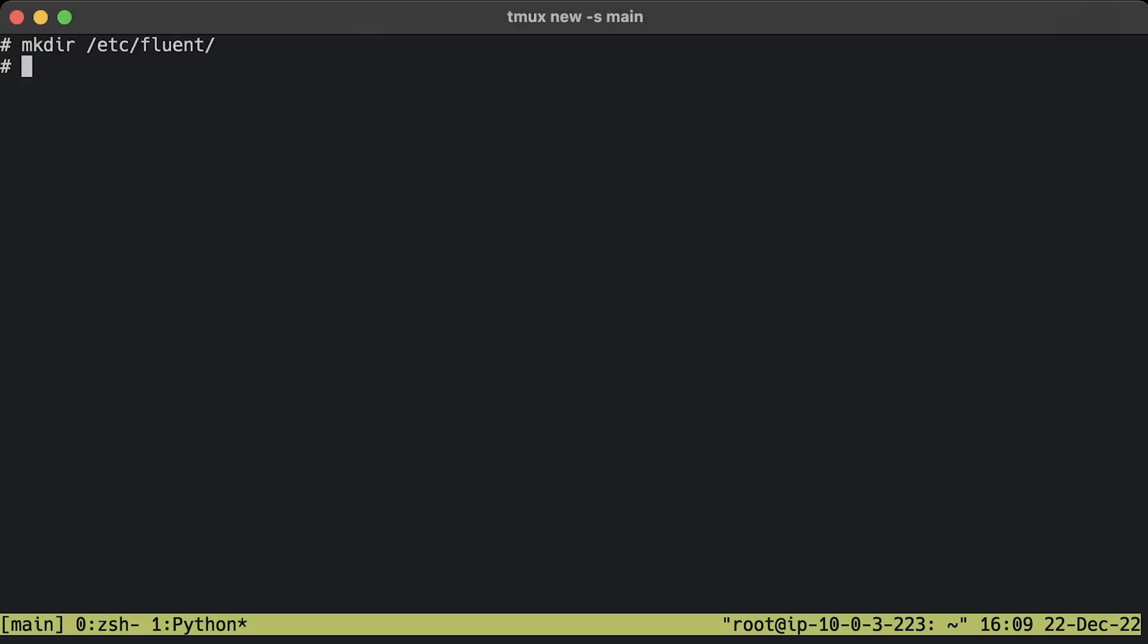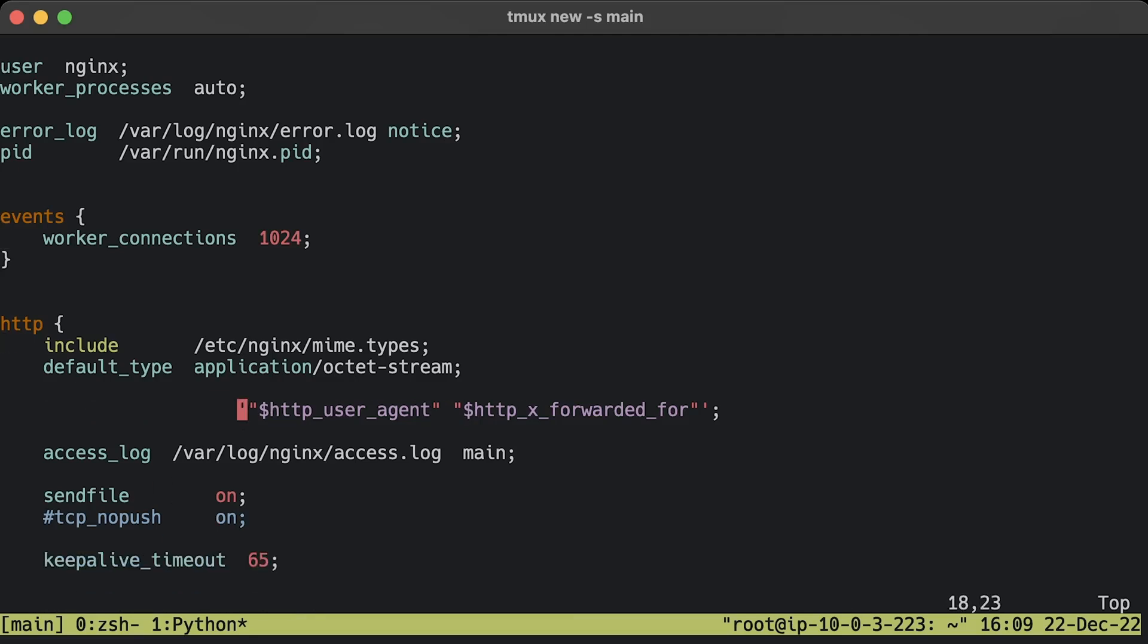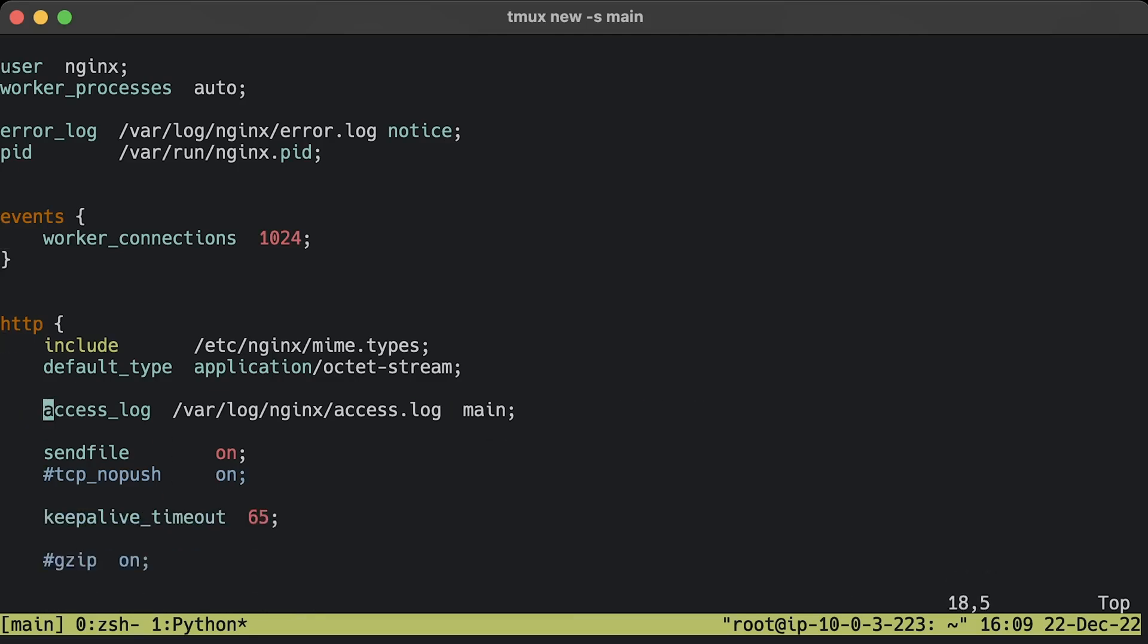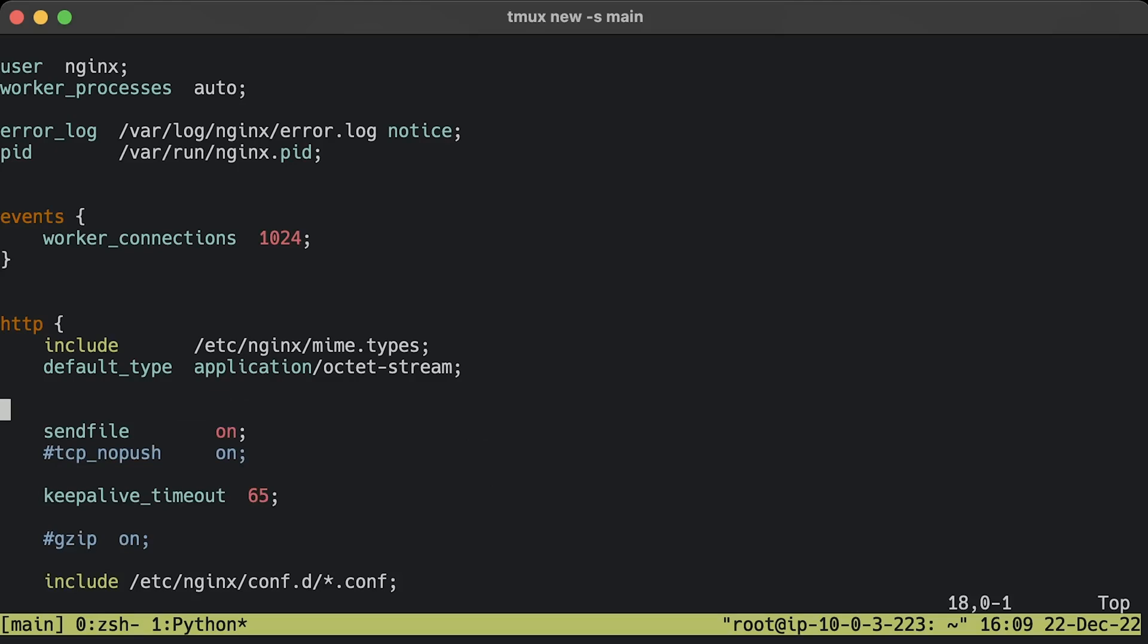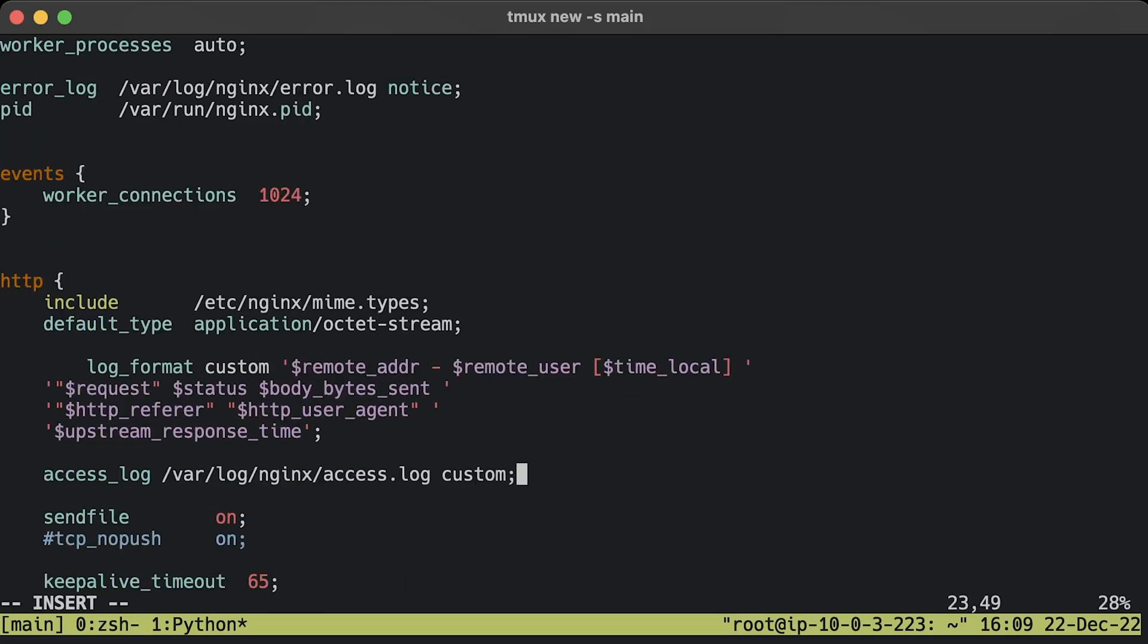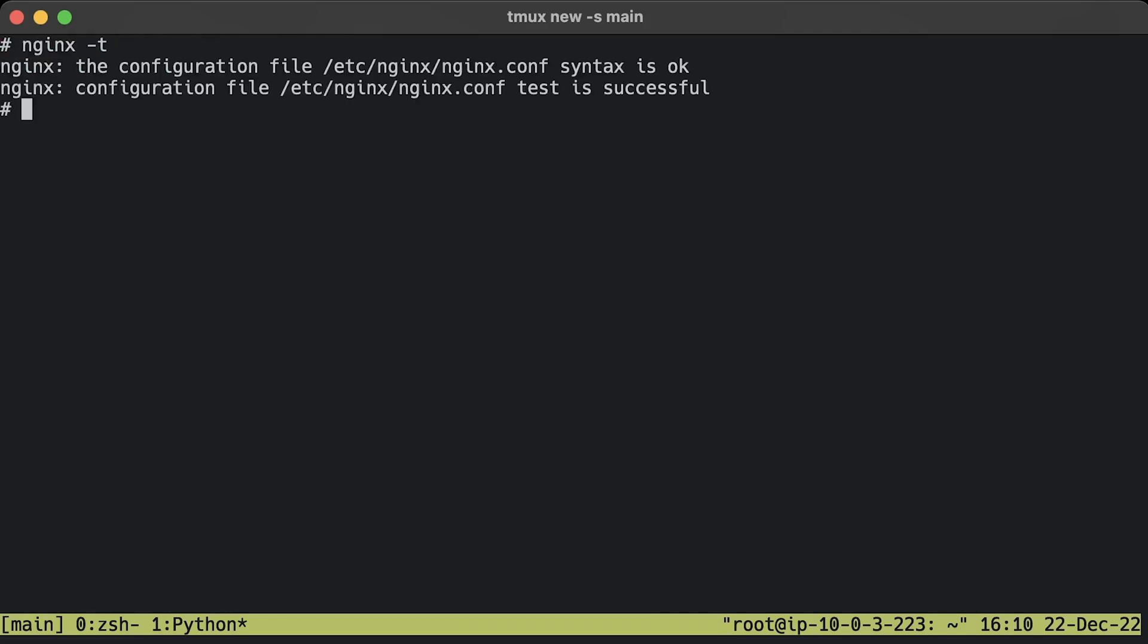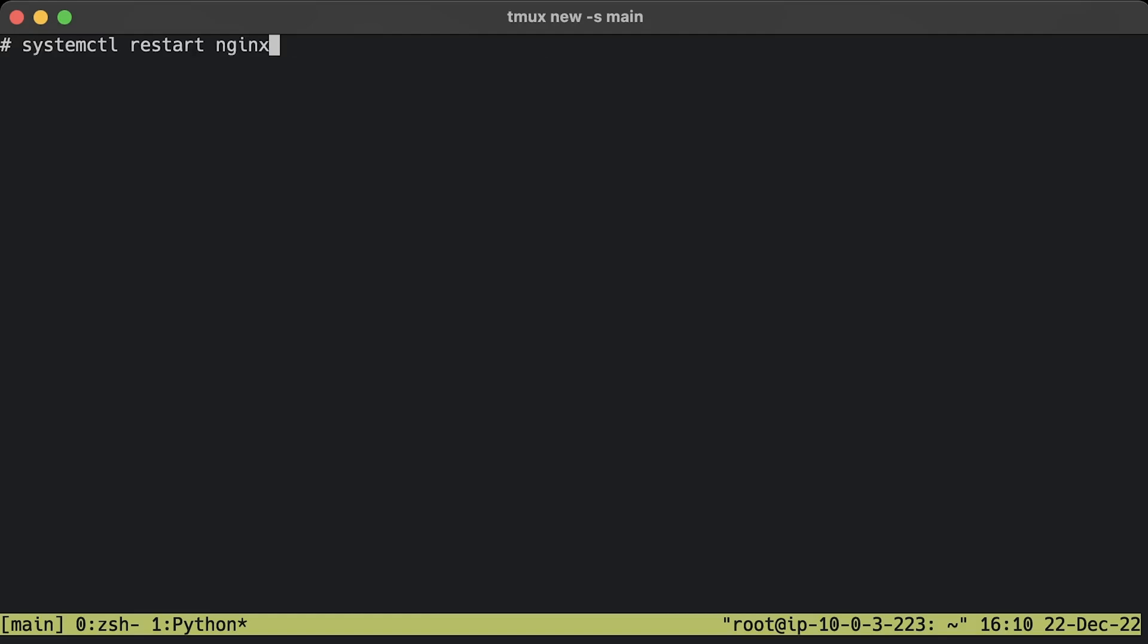Create a folder to place Fluentd config. Let's update Nginx access logs to emit additional values. Add upstream response time at the end of the log, but better replace the whole string with mine to avoid any typos. Let's save and restart Nginx.